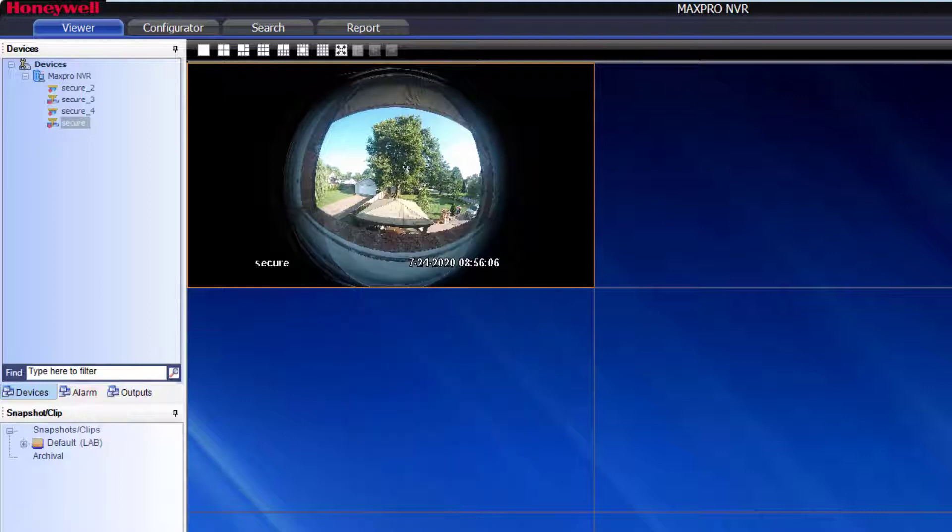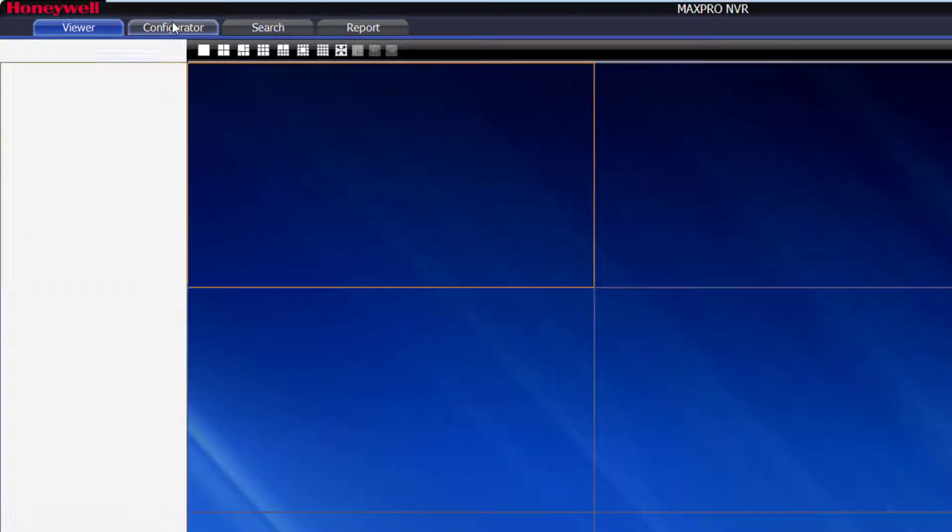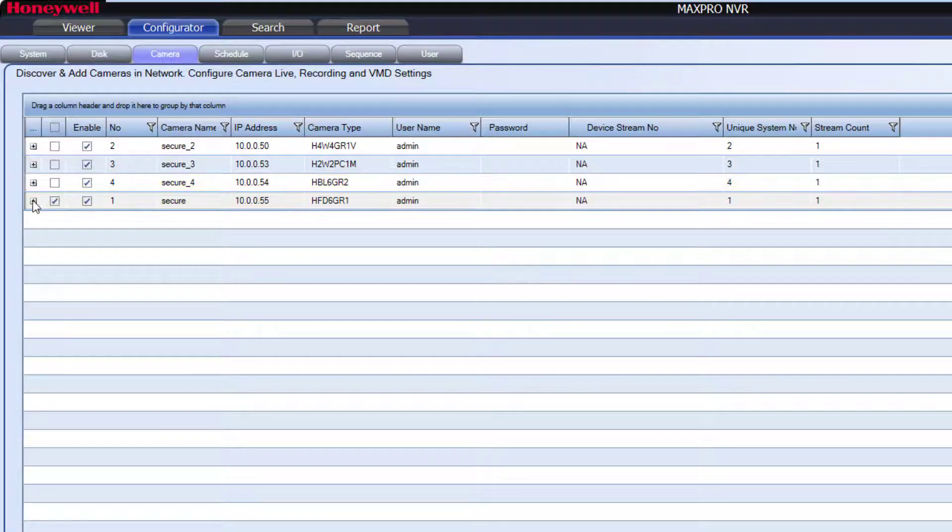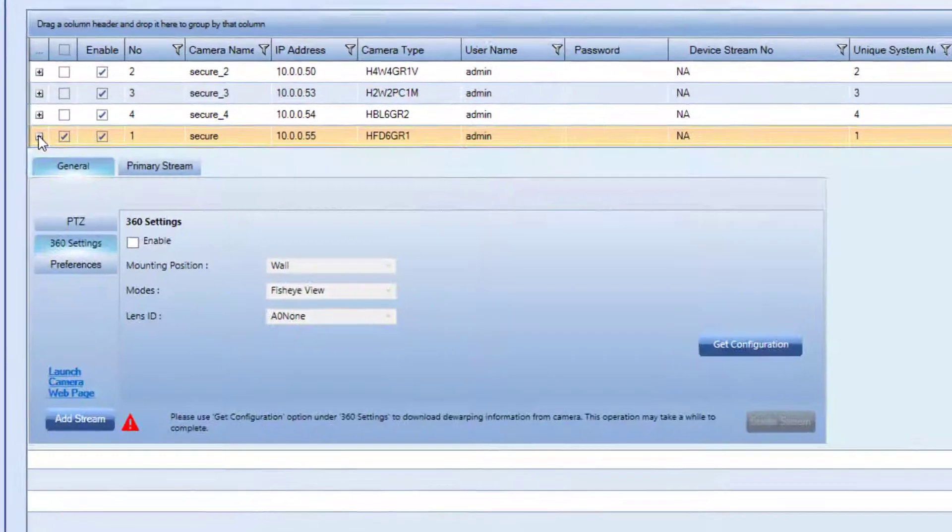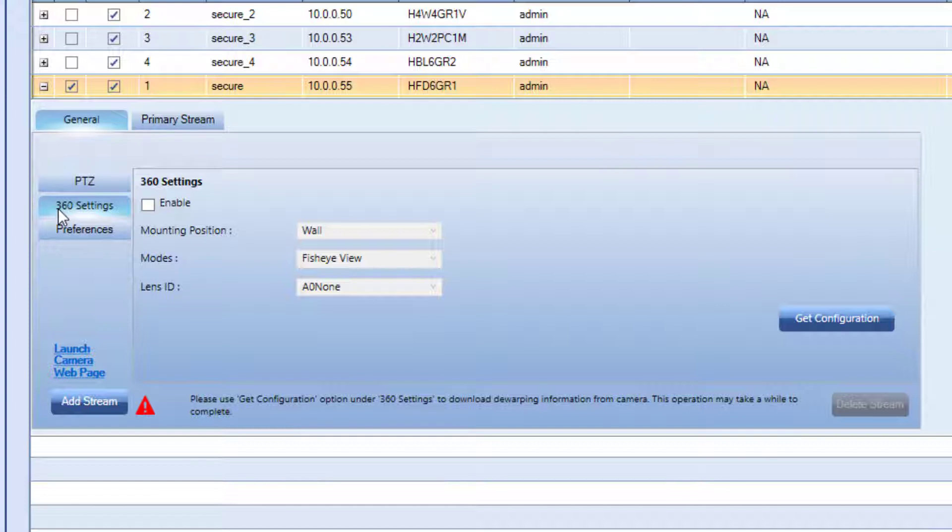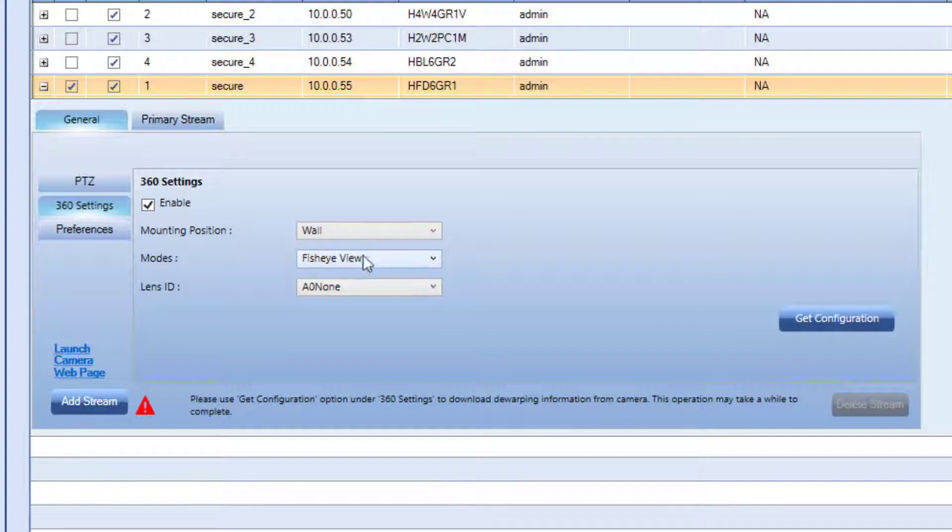close the current view, then go to Configurator, then Camera, and expand the Advanced Settings for this camera. Click on 360 settings and then click the Enable tick box. Select how the camera is mounted and select the default view it will have.